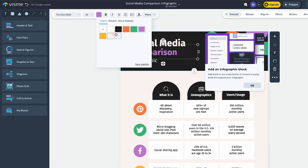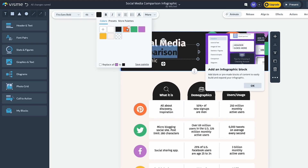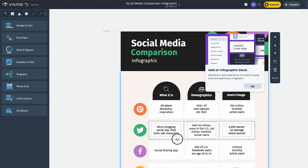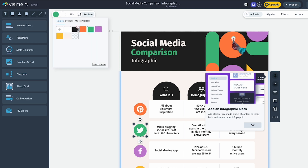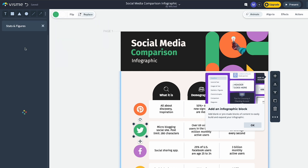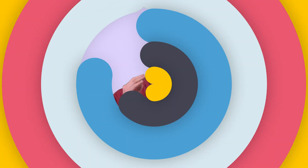We would recommend Visme for people that have a little bit of experience in design, or maybe have an eye for color and the way things look, but want a more simple tool than Canva.